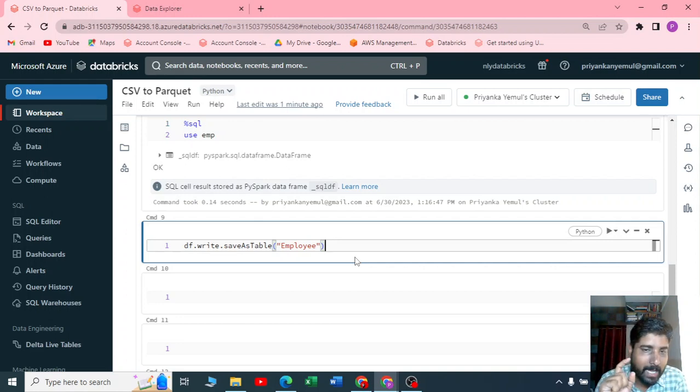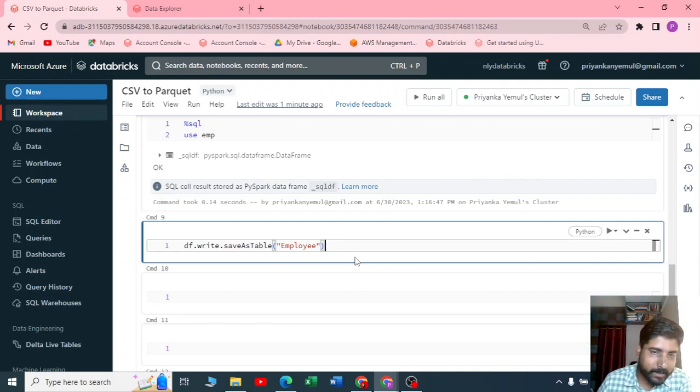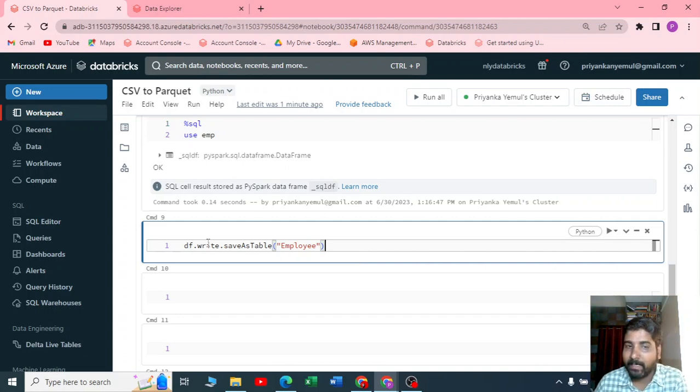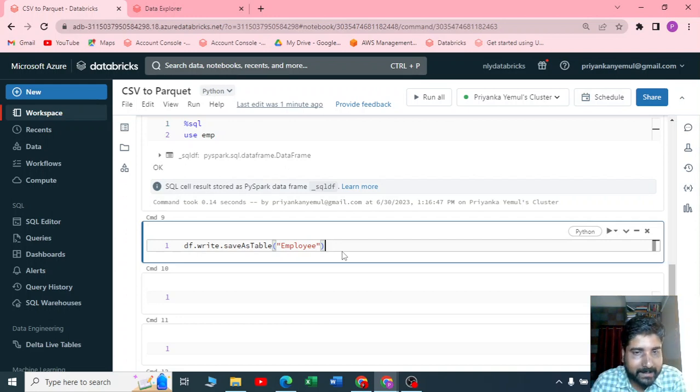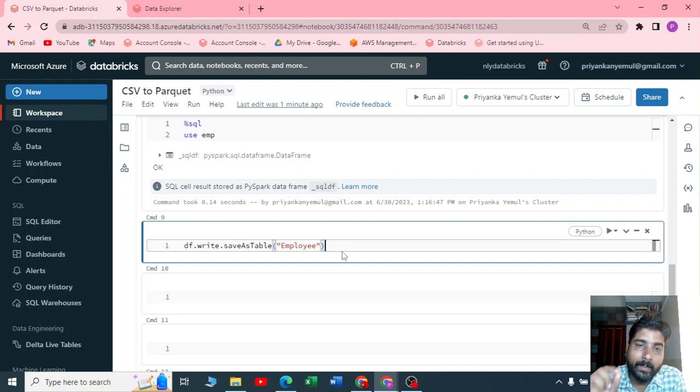If you want to know detail about managed table and external table, I have one YouTube video on that. I request you to please watch that, you will get a clear understanding. When I execute this, it will be by default a managed table because I have not specified any path.